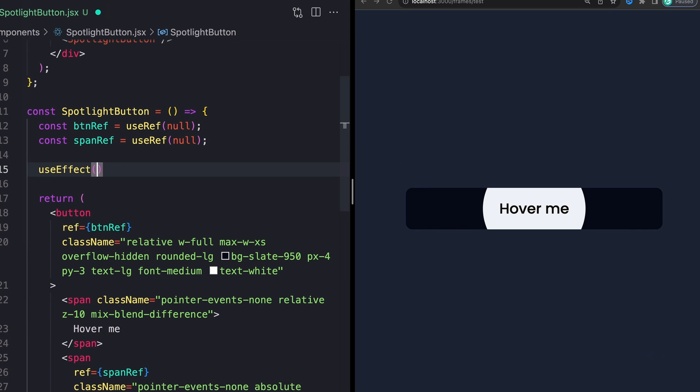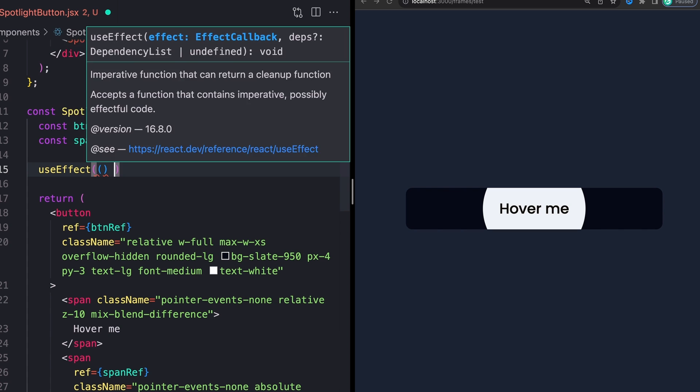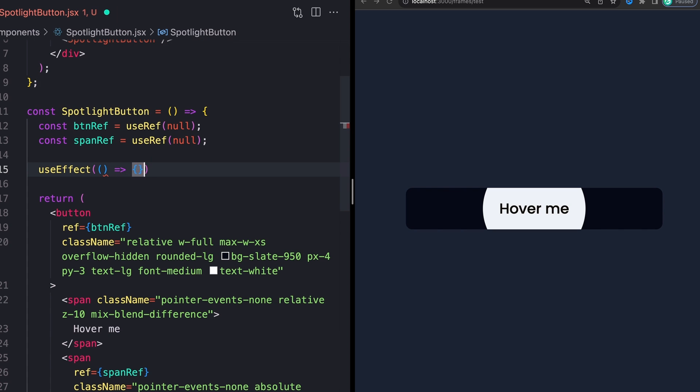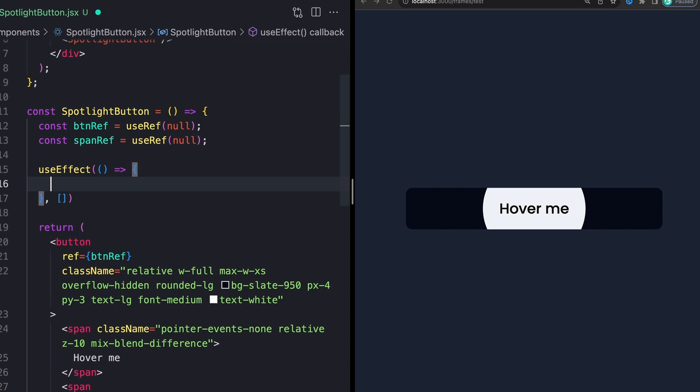We're going to do this in react using a useEffect like this. And this is just going to be an empty dependency array because we just need this to run one time whenever the component mounts to actually set up our event listeners. And to set up our event listeners, first, we're going to, we'll just start by console logging something.